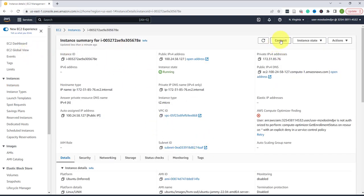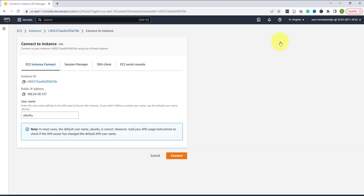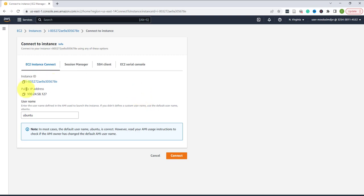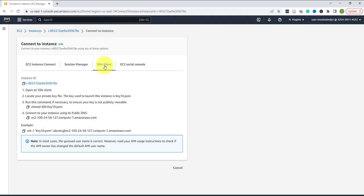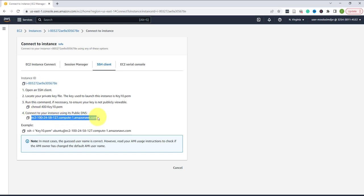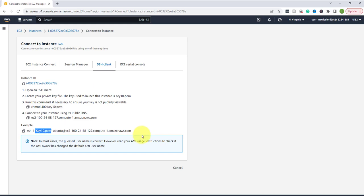You'll see the different options. You can use EC2 instance connect if you have that option and it tells you how to connect with that. Here's the username, but we'll be using SSH client. When you're using SSH client this is the information you'll need. Mainly this is the public DNS, you can either use the public DNS or the IP, and then of course you'll need the key.